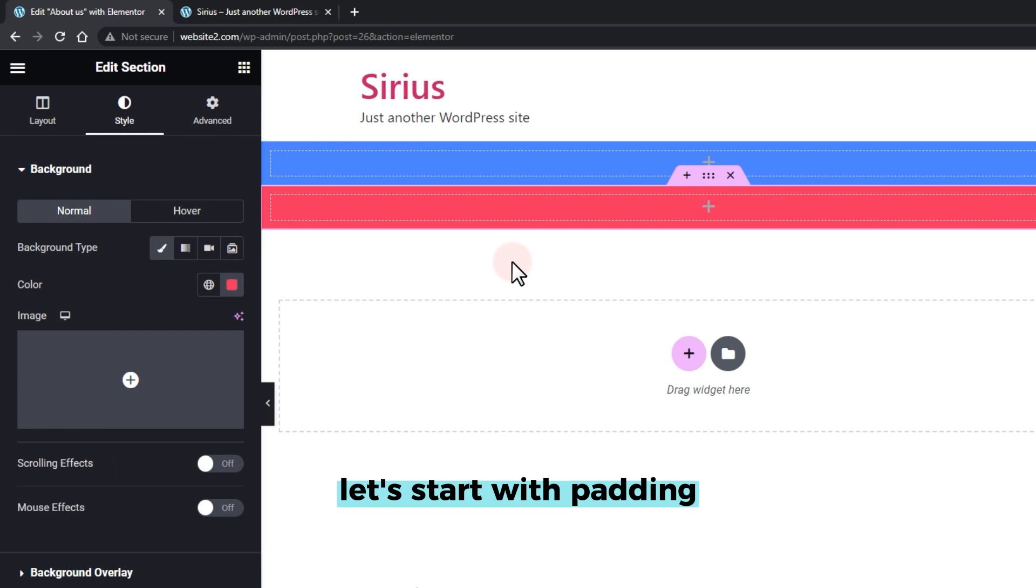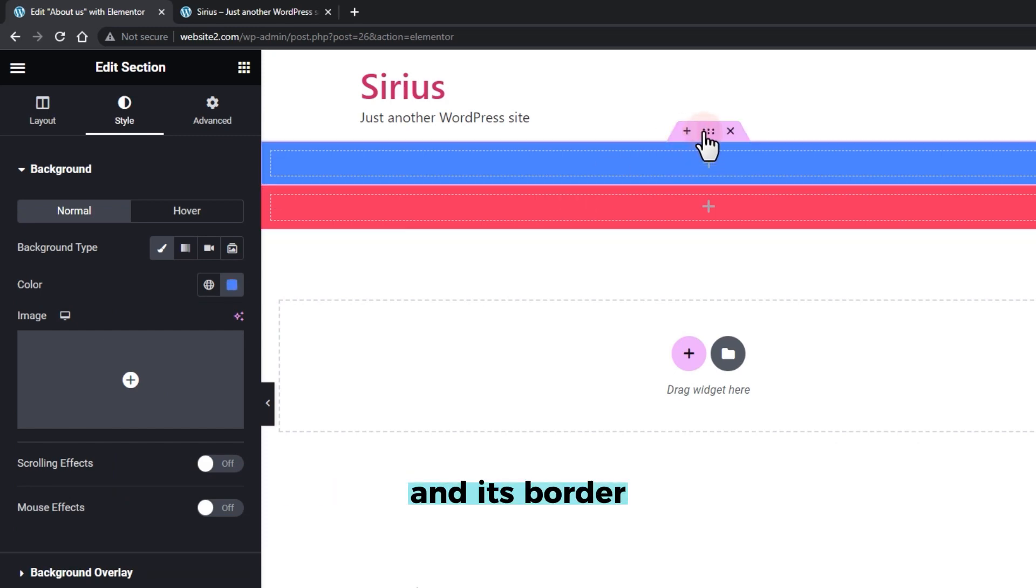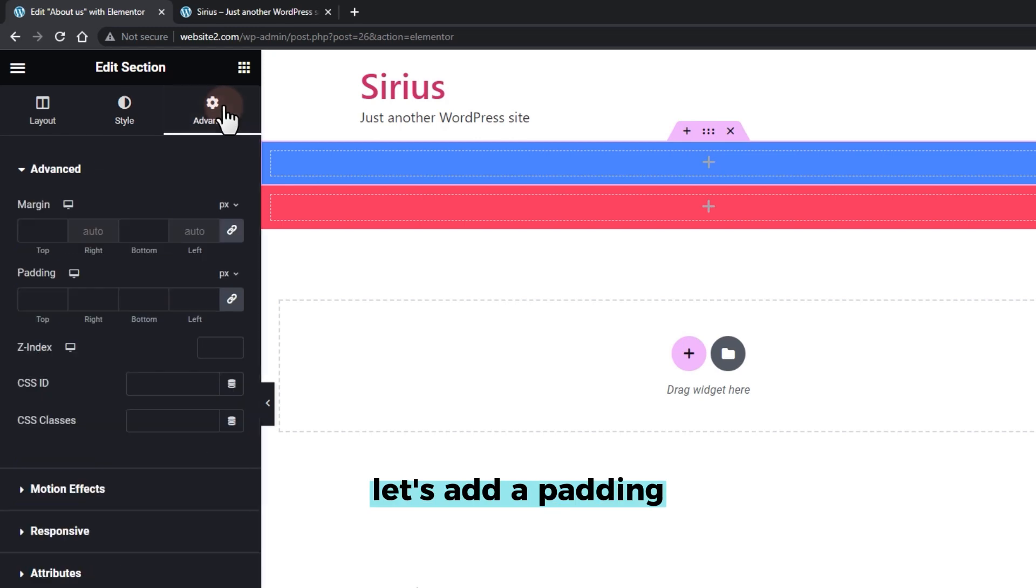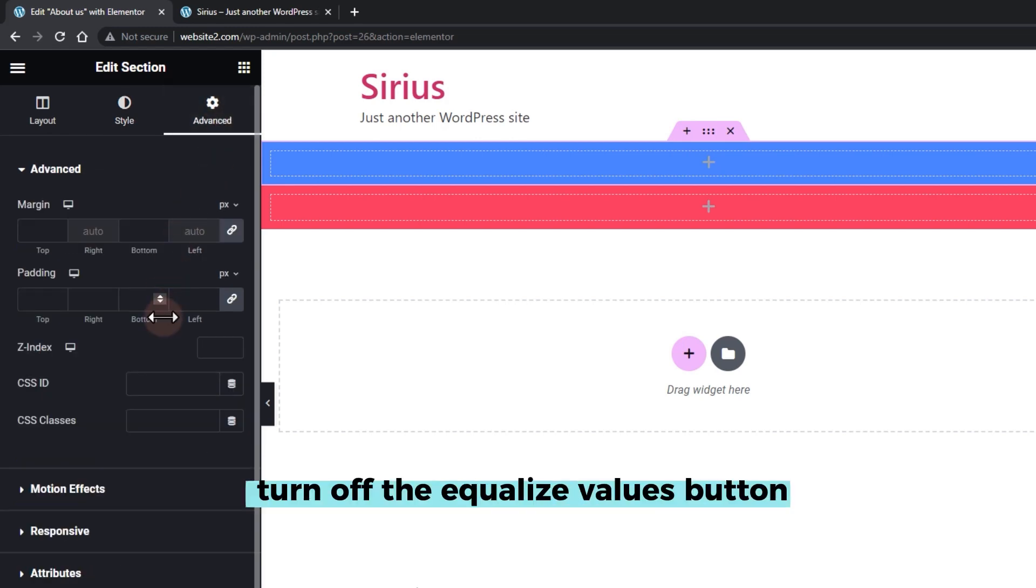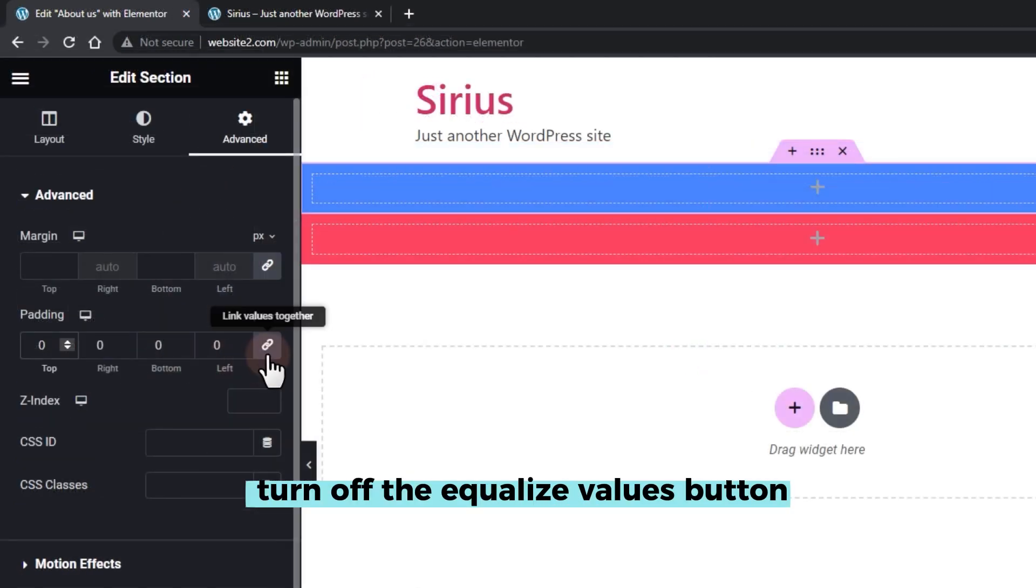Let's start with padding. Padding is the space between an element's content and its border. For this section, let's add a padding. First, turn off the equalize values button.